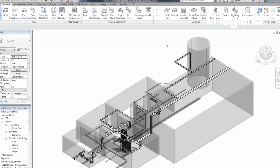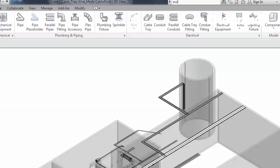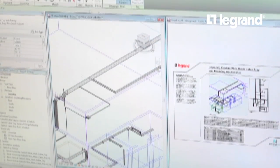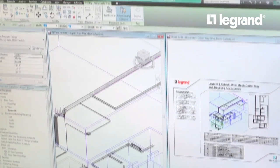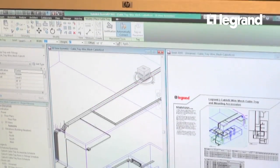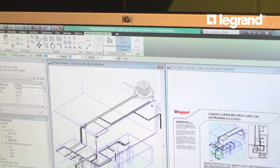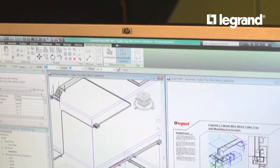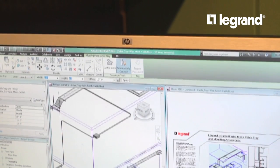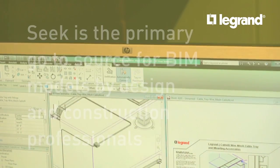This content may be easily searched from within Revit or directly within the Seek website. This accessibility will place Legrand product details directly into the hands of specifiers at the time of design and during construction.